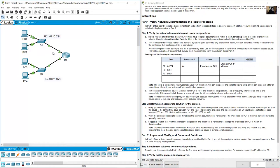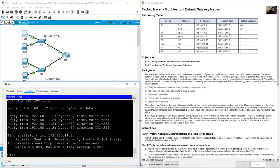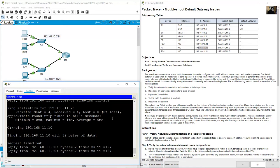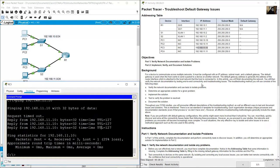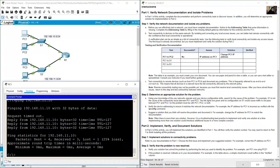Now from PC1 ping PC3. The IP address of PC3 is 192.168.11.10. Run the ping — success! Test from PC1 to PC3: successful, no issues, no solution needed, verified. Very good.